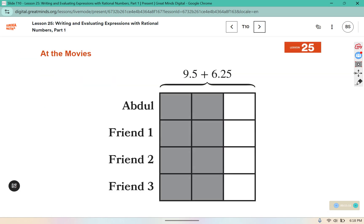You can see that the per-person total appeared four times for Abdul and his three friends, but they only had to pay two-thirds because they got to remove the one-third using their coupon.